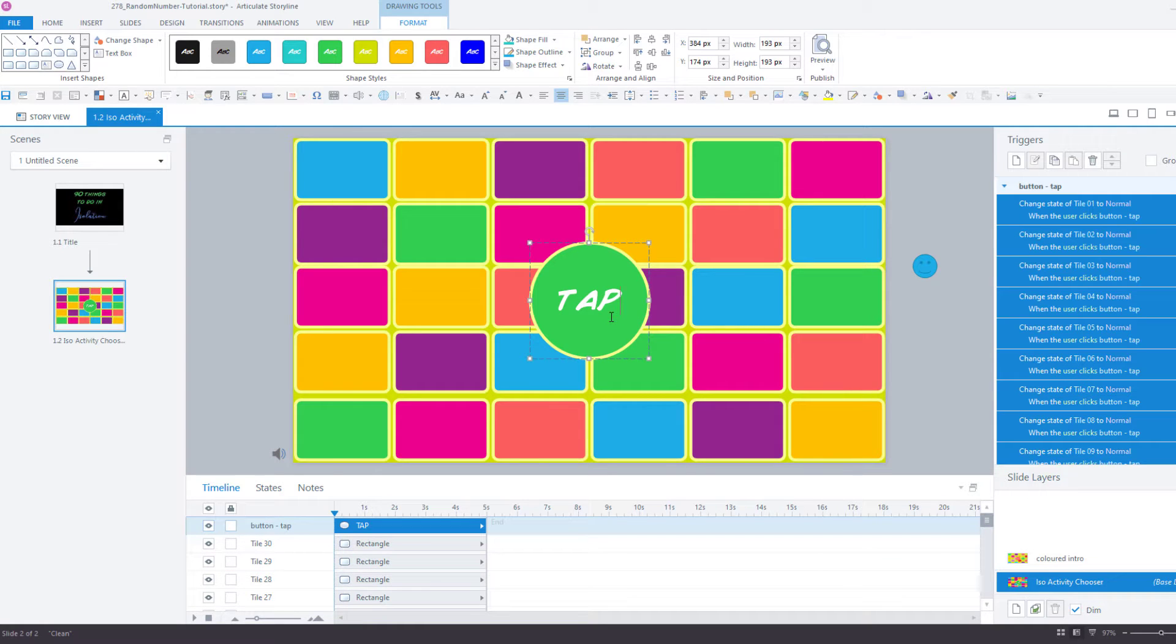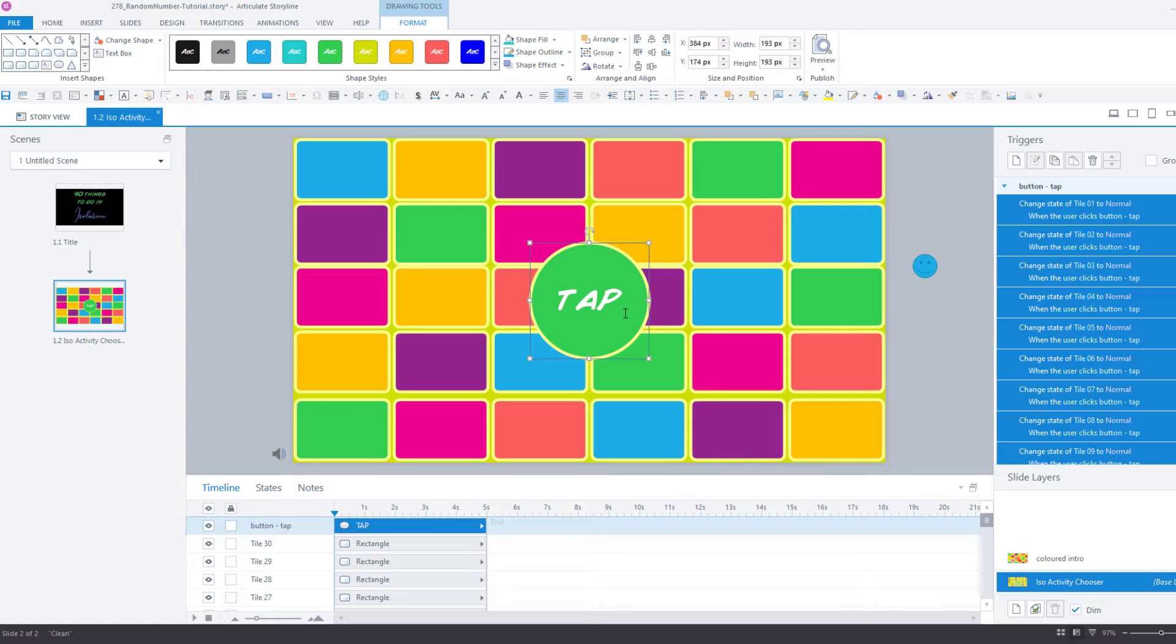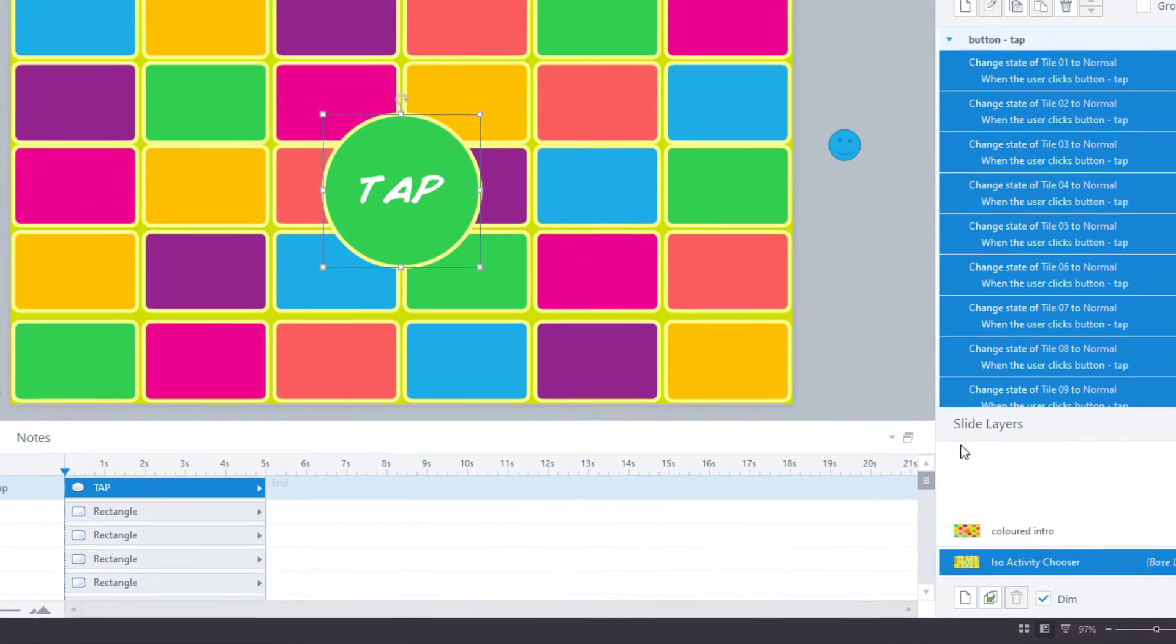Step 2 is to create a tap button, or click or start or generate button. This is a simple shape, a round shape in my example, but you can do whatever you like with the word tap inside of it. We'll look at the triggers shortly.